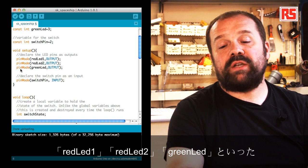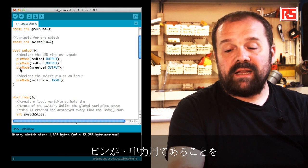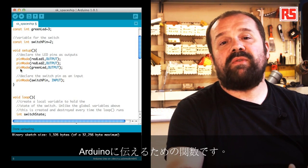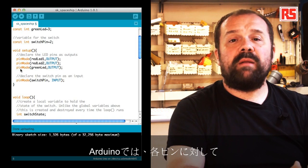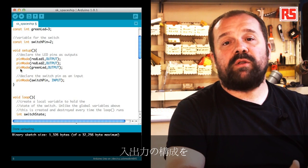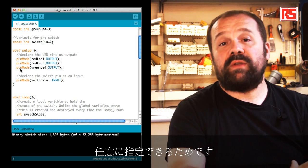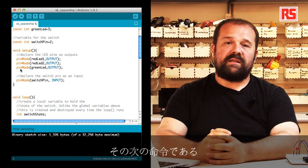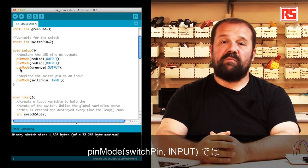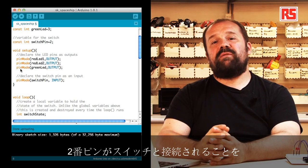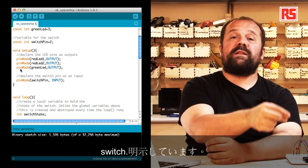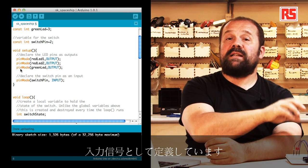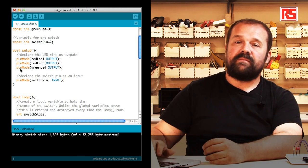We see the instruction pinMode. pinMode basically tells Arduino that we want to make sure that pins redLED1, redLED2, and greenLED are all configured as outputs, because the input and output pins of the Arduino can be configured to assume both configurations. Then we have an instruction called pinMode switchPin input, which is used to specify that pin number two is connected to a switch and we want to make sure that's an input so we can read from it.